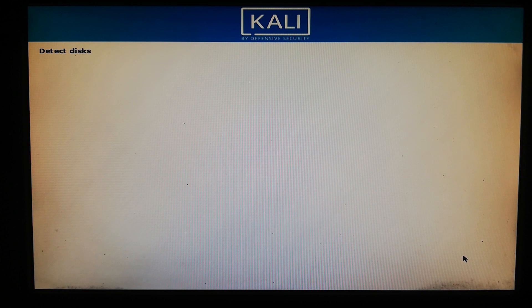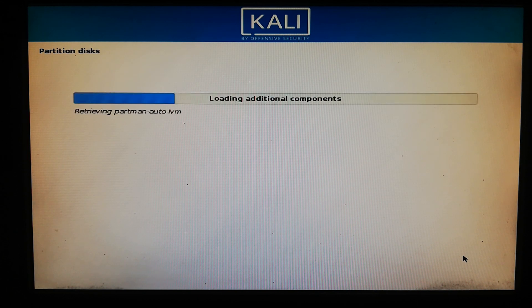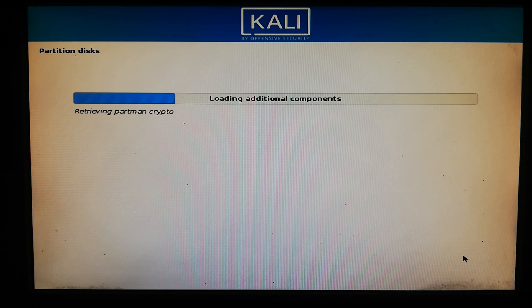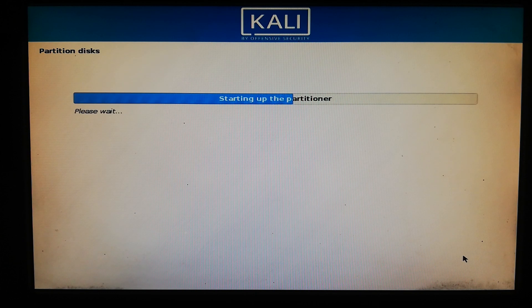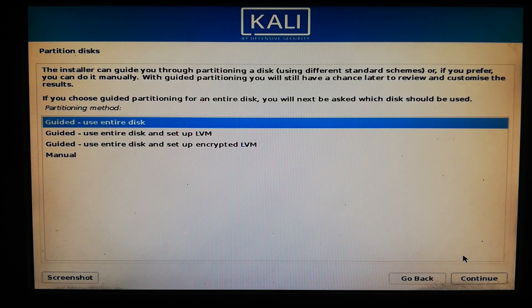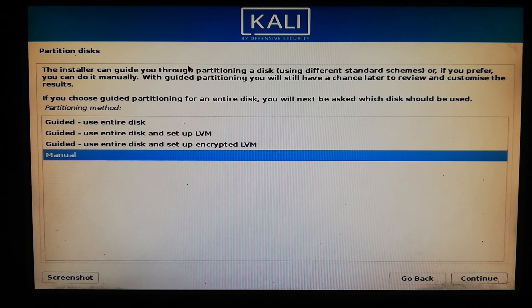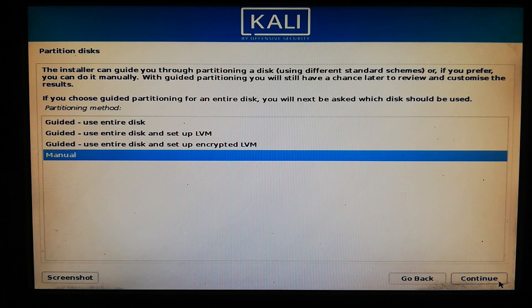Now the installation process is detecting the disk for the installation of Kali Linux — wait for a bit. The disk partitions are loading. Now choose the last option, Manual, because we are going to dual boot Windows 10 and Kali Linux. Make sure you choose Manual, then click Continue.